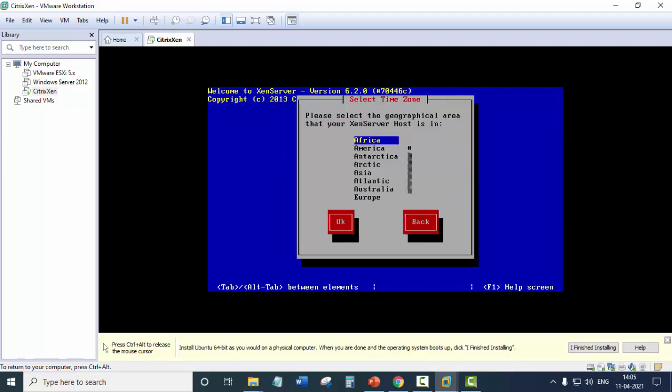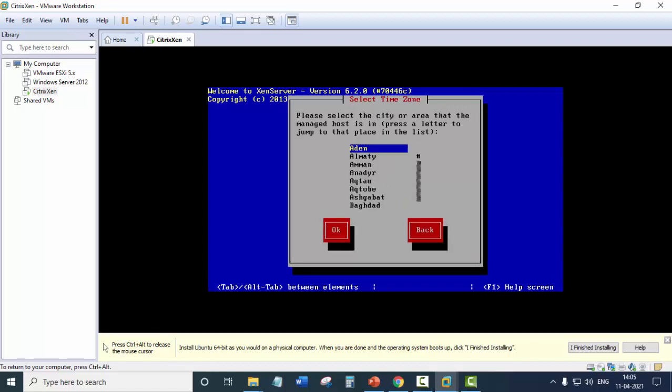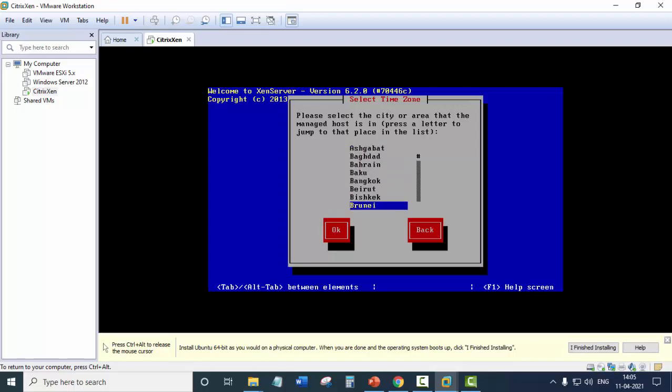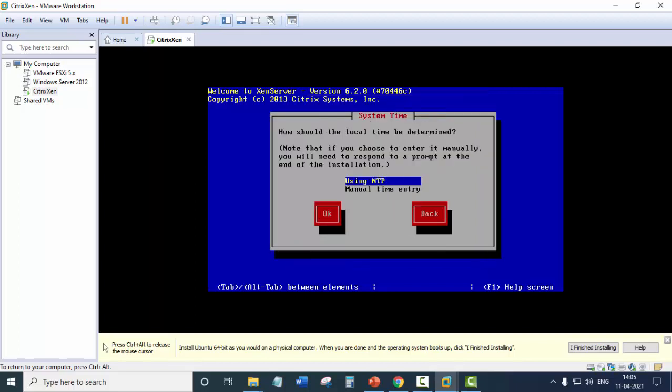Now here you need to select the geographical area. So we fall in the Asia. So we will use Asia here. Now you need to select the city or the area. So let's look for Calcutta. And click OK.